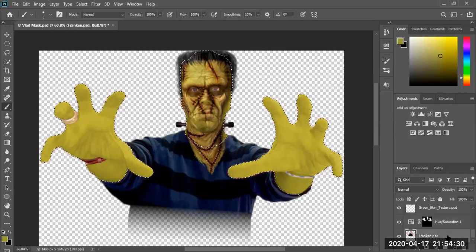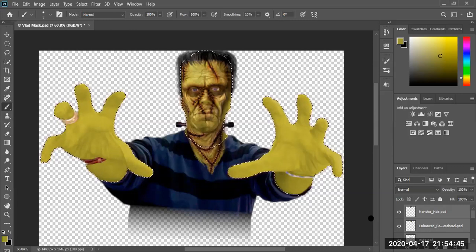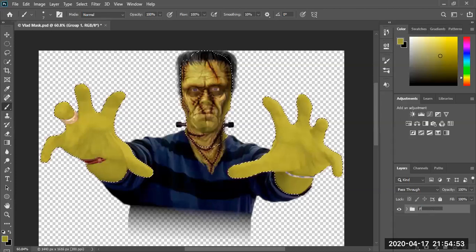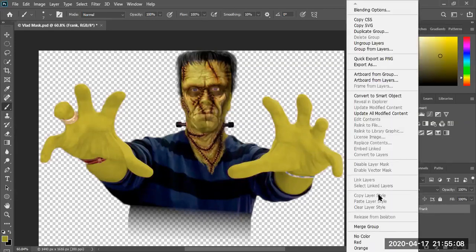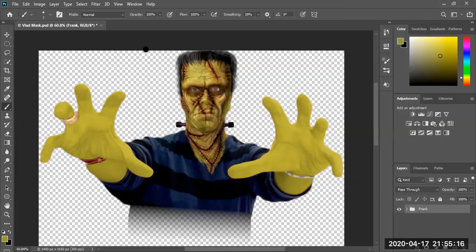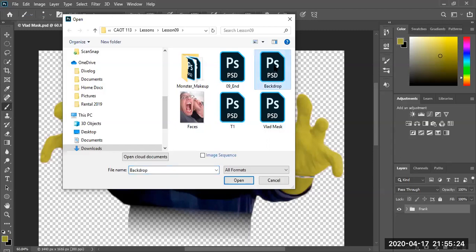Now we've got all these images and we need to transfer them to our background board. The book will tell you to flatten the image — I'm against flattening, and you will not get a grade if you flatten. What I recommend is creating a group — I'll call this 'Frank Group.' I'm going to use this group to copy everything to the background file that we're going to open.